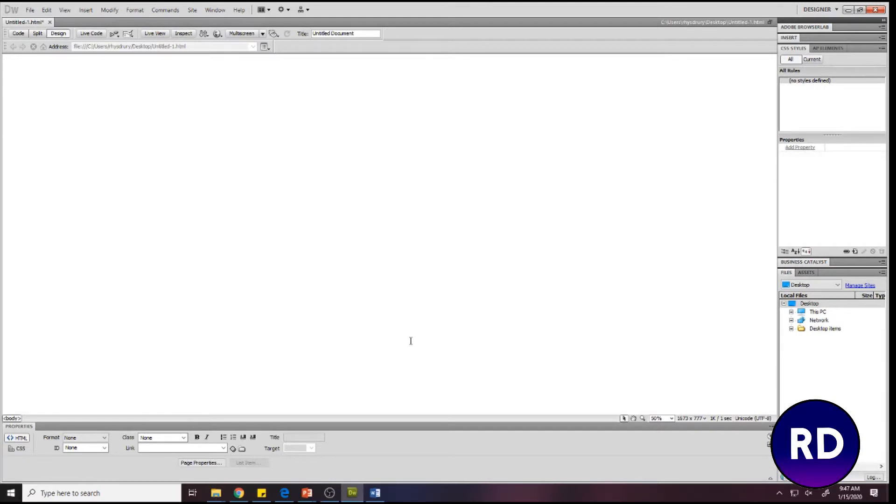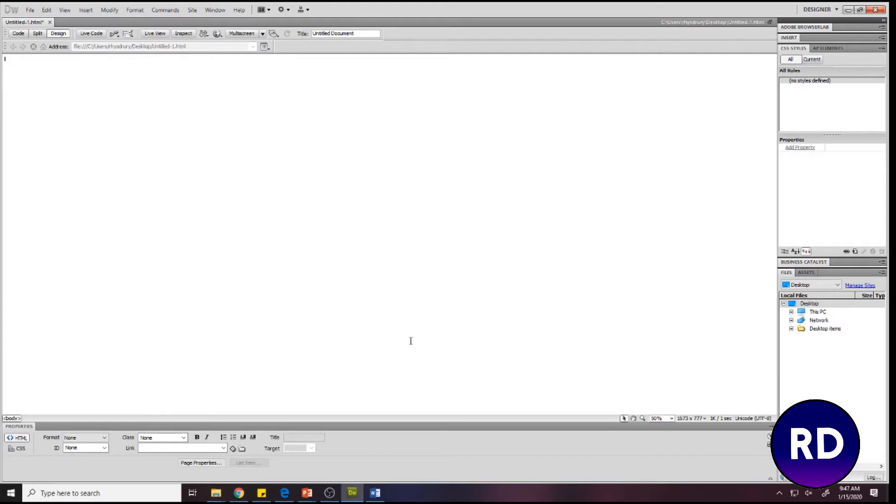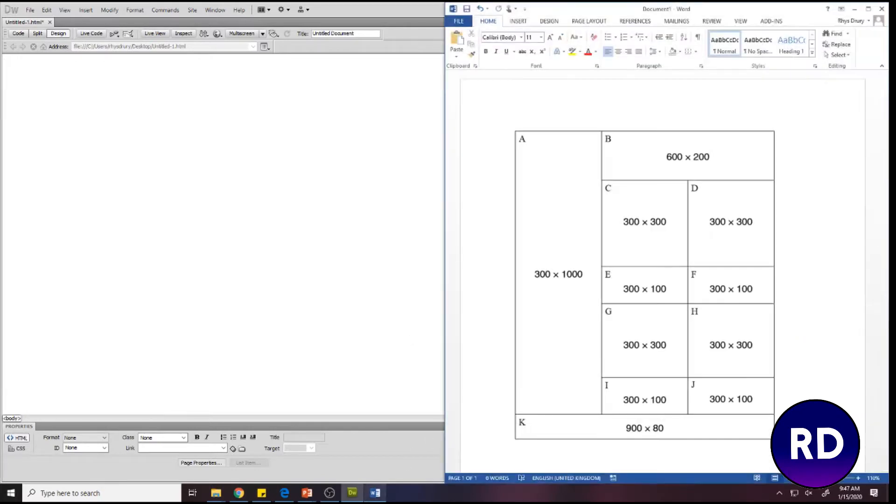In this video we're looking at creating table layouts in Dreamweaver. You may use this when creating a website in general, although it's not standard practice nowadays. However, if you are doing the IGCSE Cambridge ICT, you will have to use tables for your layouts.